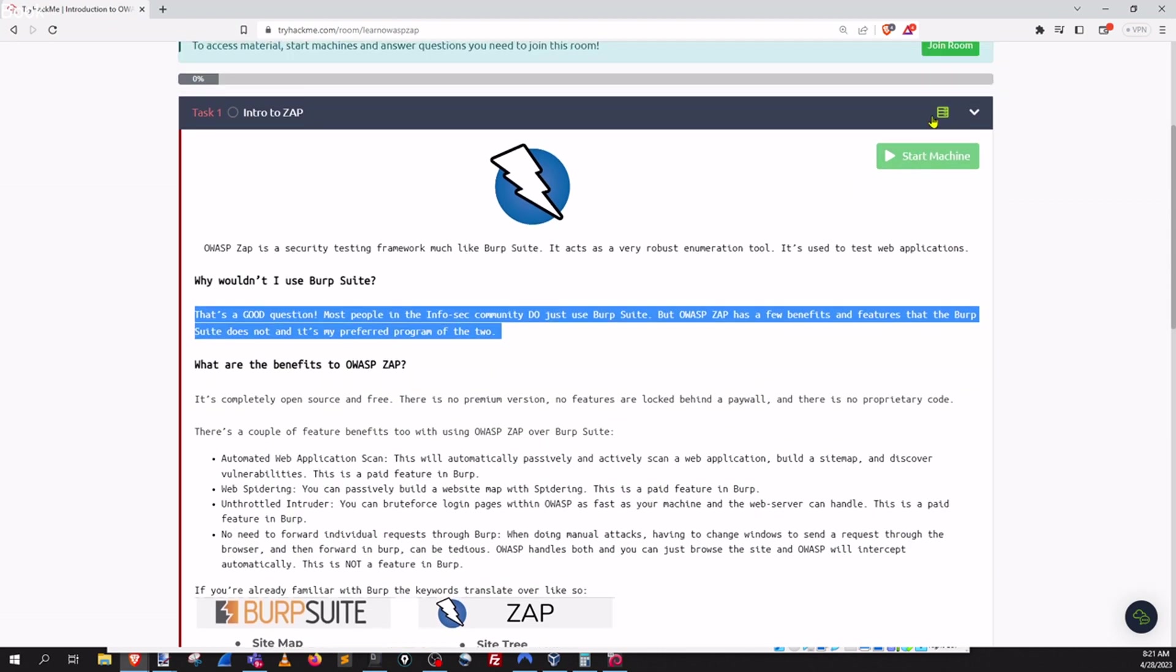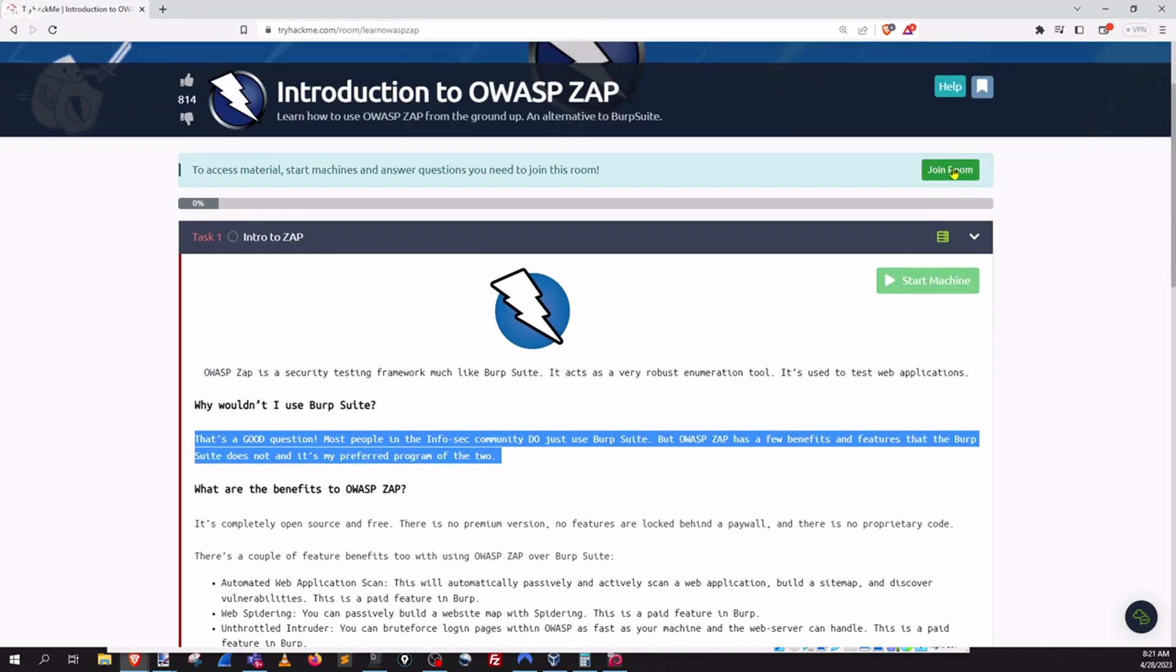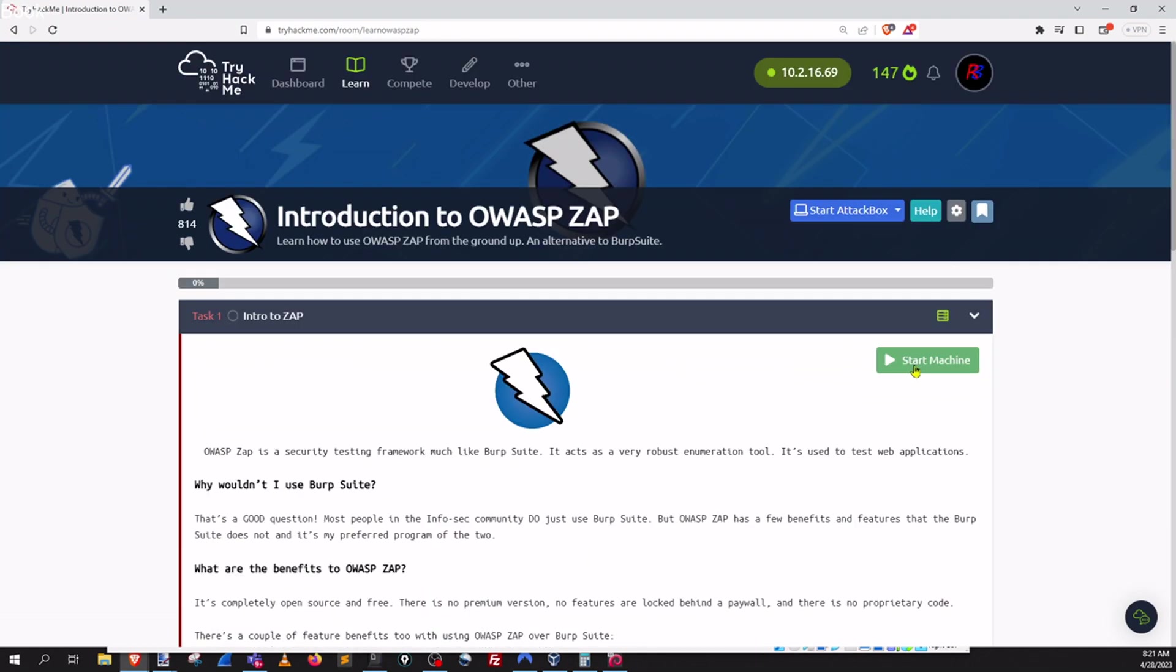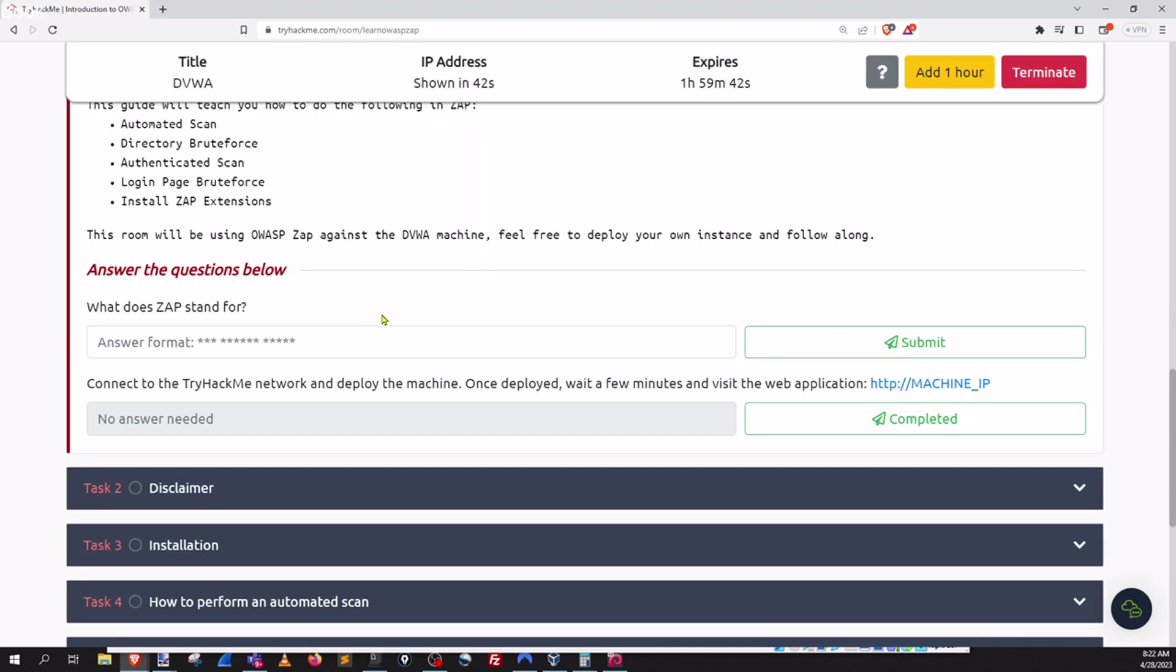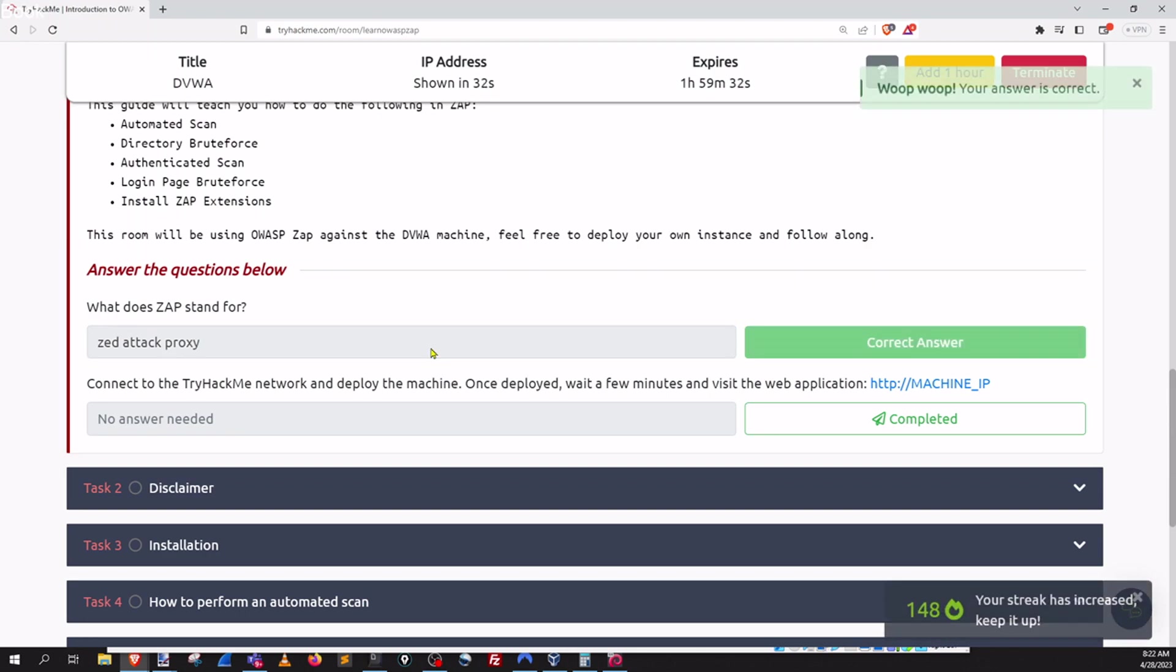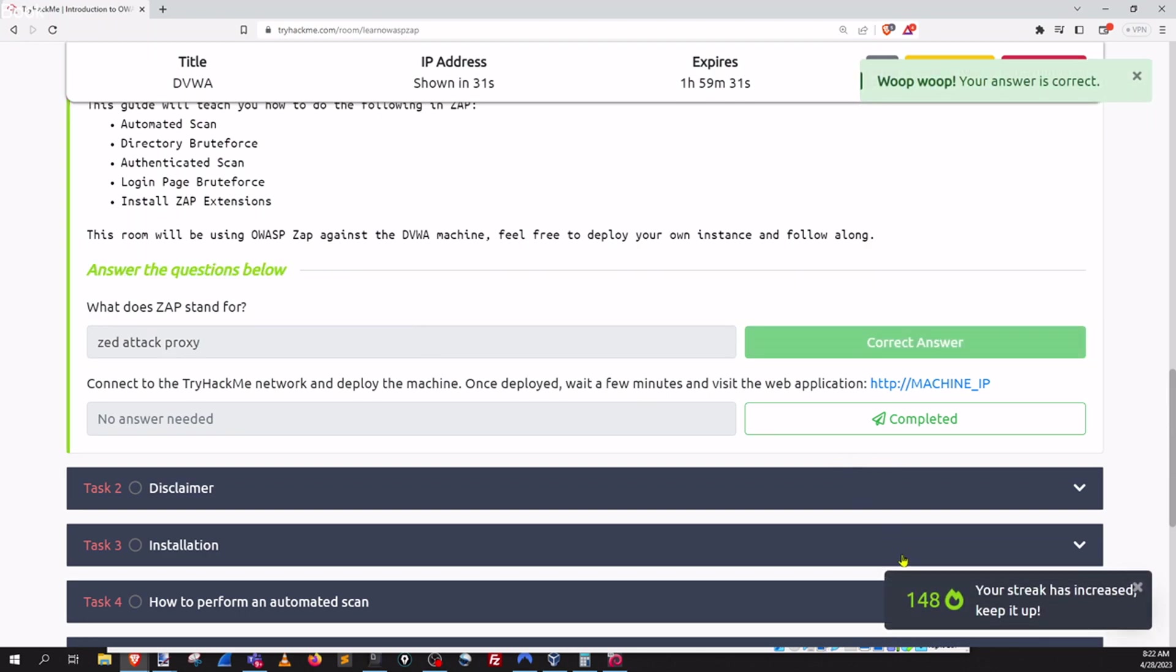So let's go ahead and start our room. Oh I got to join the room and start that machine. We're gonna start off with the first one so ZAP stands for Zed Attack Proxy.